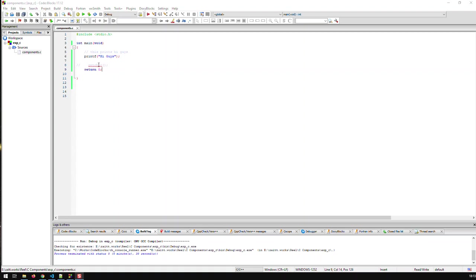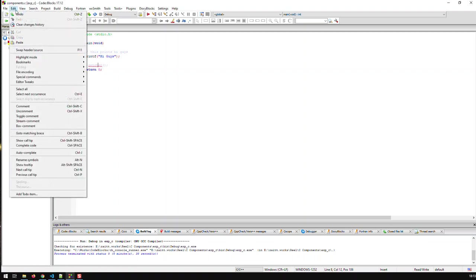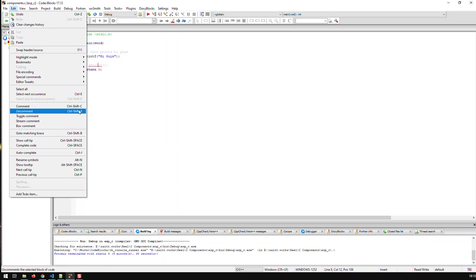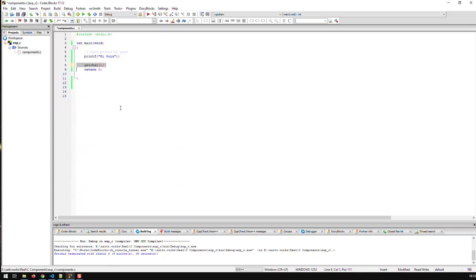Now this is here in Code::Blocks like this that the terminal window stays open until I press return or any other key for that matter and then it closes. Now in some other environments or compilers or IDEs that window, that terminal window closes instantly and in order to avoid this instant closing you can add this statement.